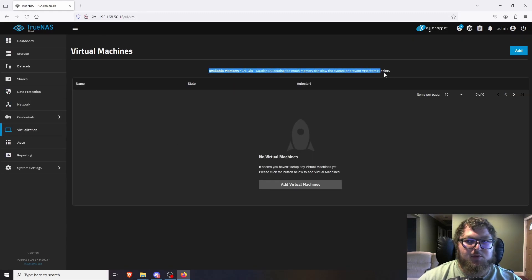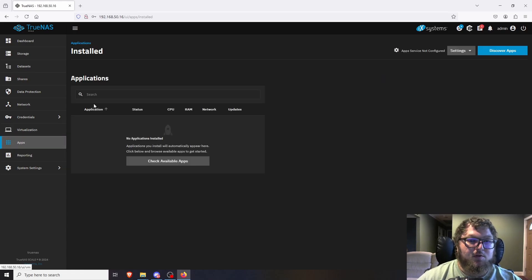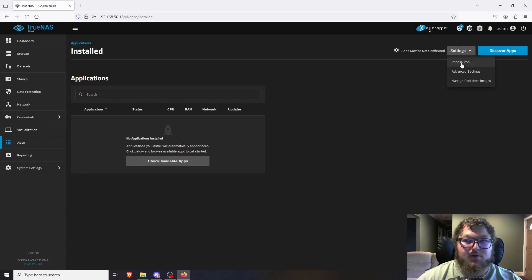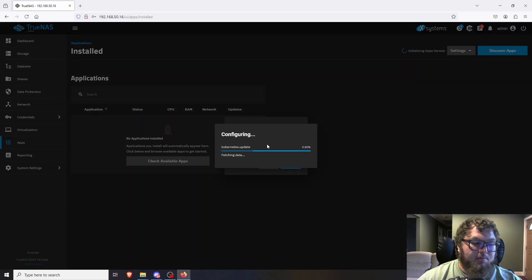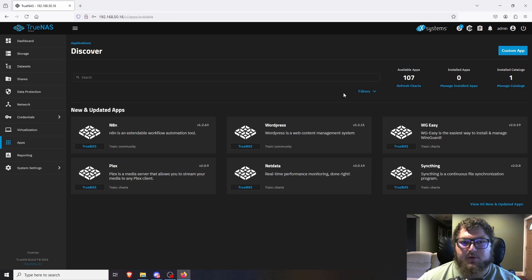Under Virtualization, it warns me that only just under 5GB of RAM is available for VMs — I only have 8GB total in this machine, so there's not much I can do there. If you have a machine with more memory and a better CPU, virtualization is a good option. For Applications, TrueNAS requires us to choose a pool first. I'll select Pool One, and it will configure the app services — this only takes about a minute.